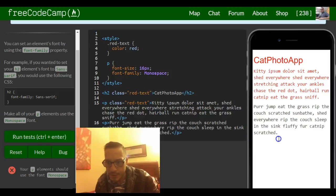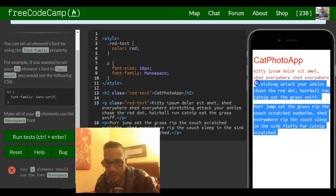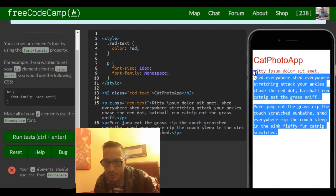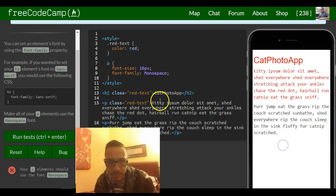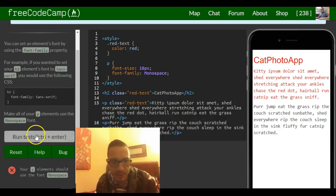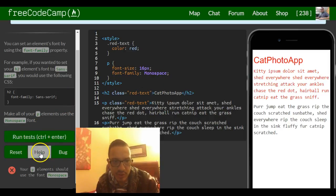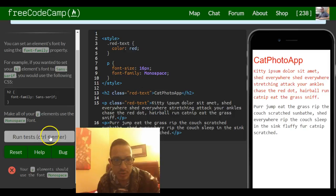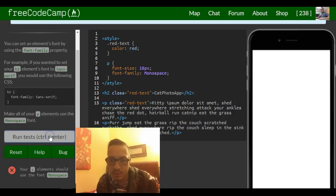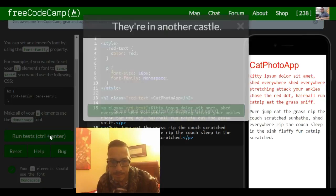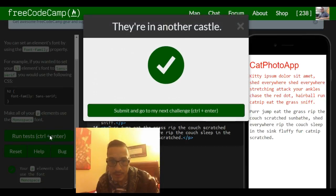There you go. This changed from the default to monospace. So it should satisfy this challenge and it does.